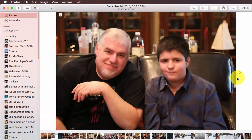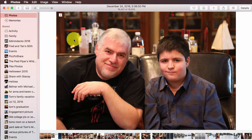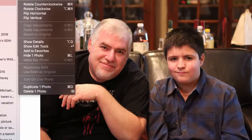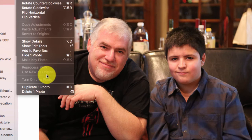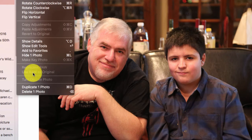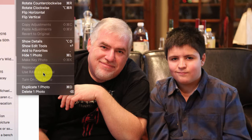What's confusing is, I want to use raw. And if I right-mouse-click, I don't have any options. If I go to the Image menu, I can see 'Use RAW as Original,' but it's not available. So it makes me think that I don't have my raw image file.